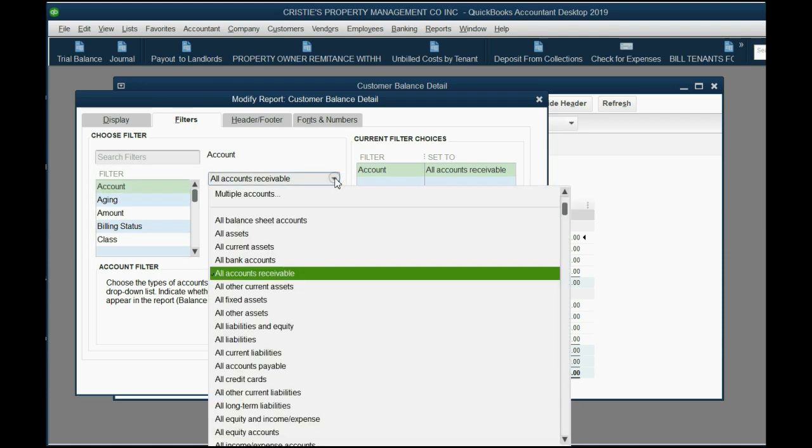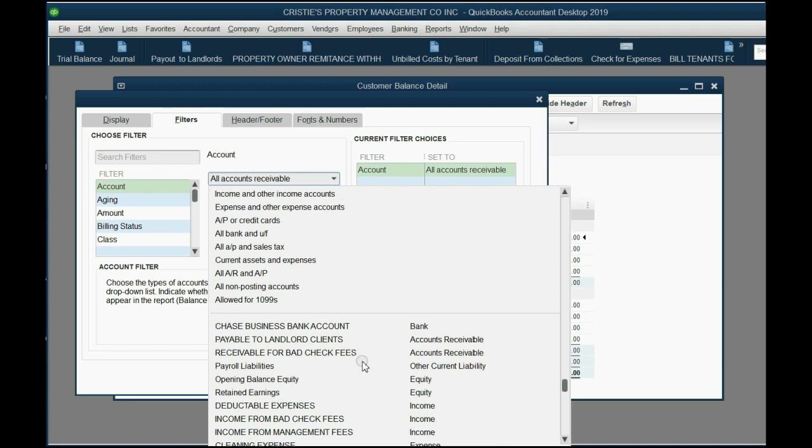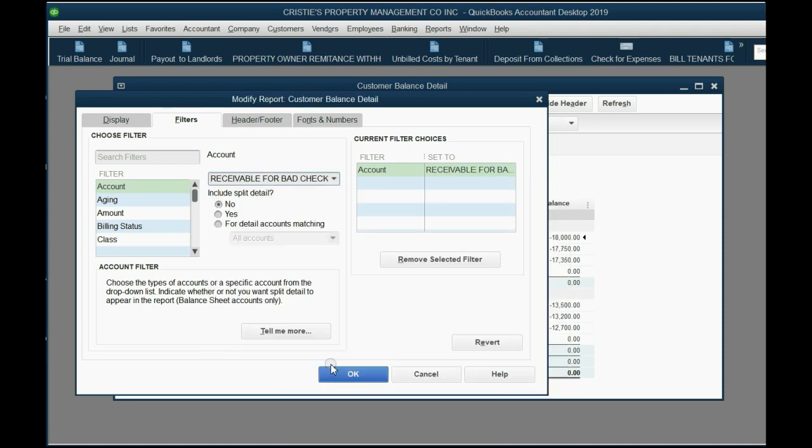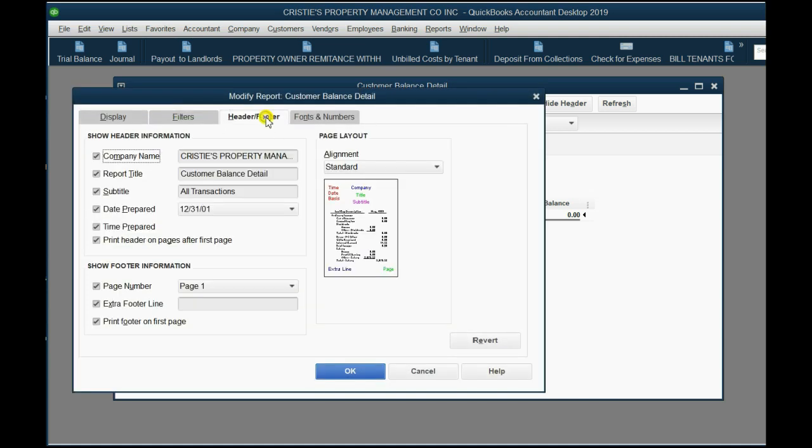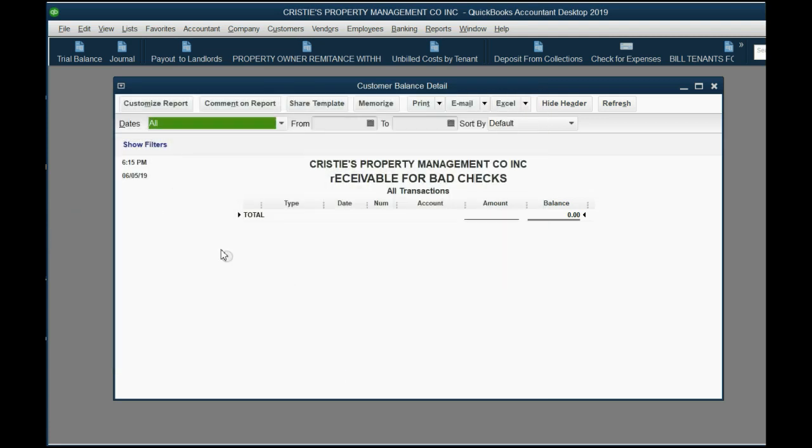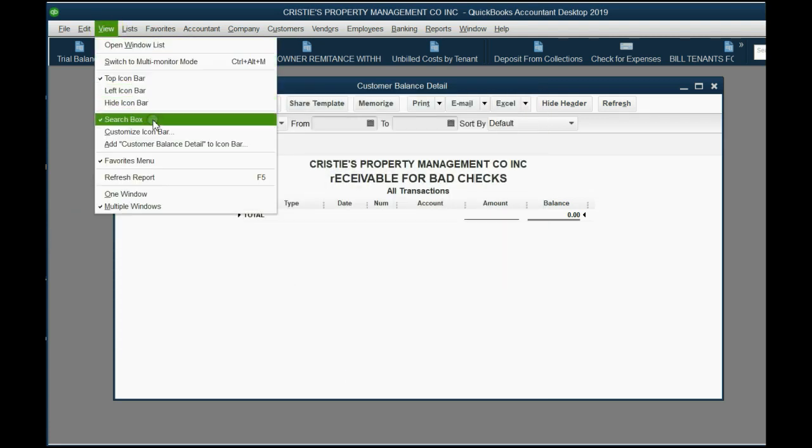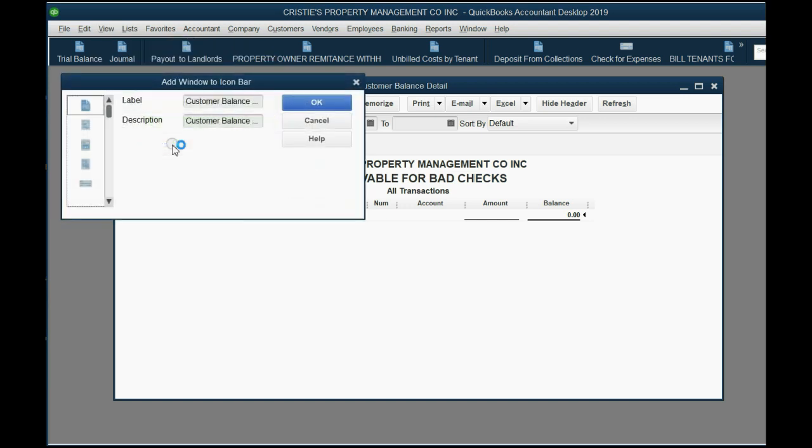What we would do is customize this report and filter it by account. The particular account that we would filter it by would be this accounts receivable account, receivable for bad checks. When we click OK, it's going to be empty because right now we don't have anything receivable for bad checks. You should also customize the title and call it receivable for bad checks. When you save it into the icon bar by clicking View, Add to Icon Bar, you could also call it receivable for bounce checks.